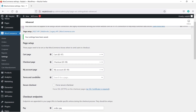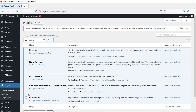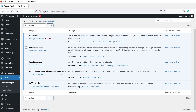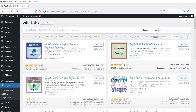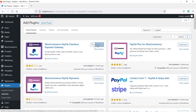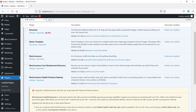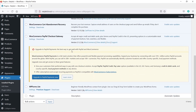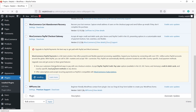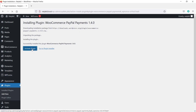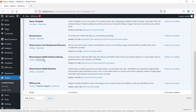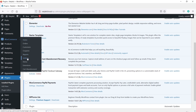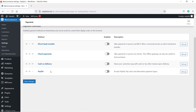Now let's deal with the Payments tab. First go to Plugins and check Installed Plugins — we don't see a PayPal payment gateway plugin yet. Go to Add New, search for PayPal, and install the PayPal plugin. Click Install Now, then Activate. You will see an option to upgrade to PayPal Payments — click it and activate the plugin. Go to WooCommerce Settings, click the Payments tab, and you can see PayPal is now available.